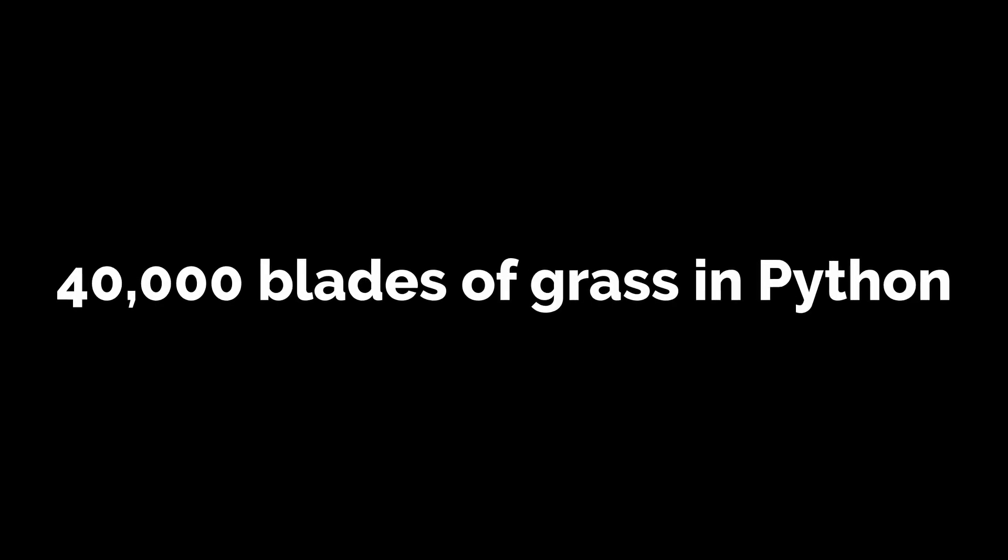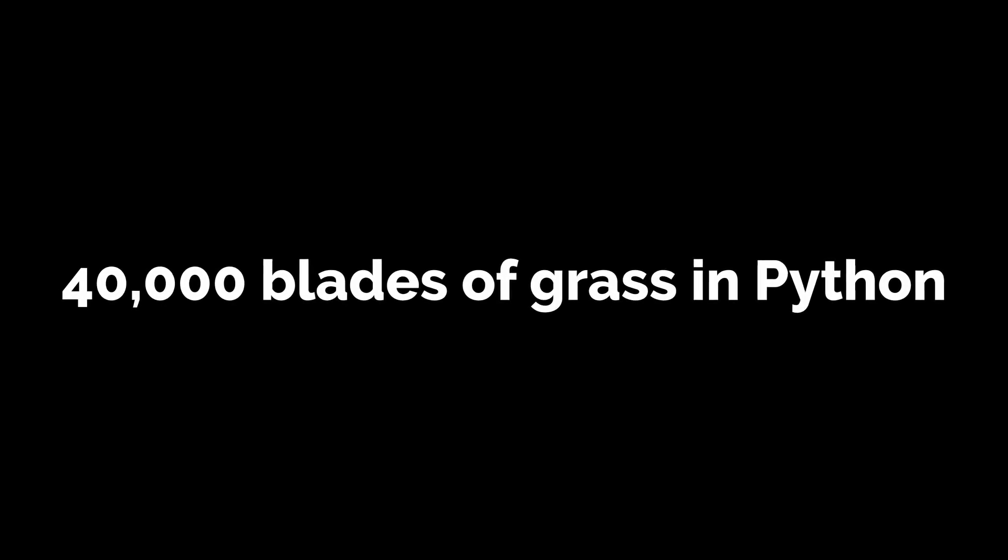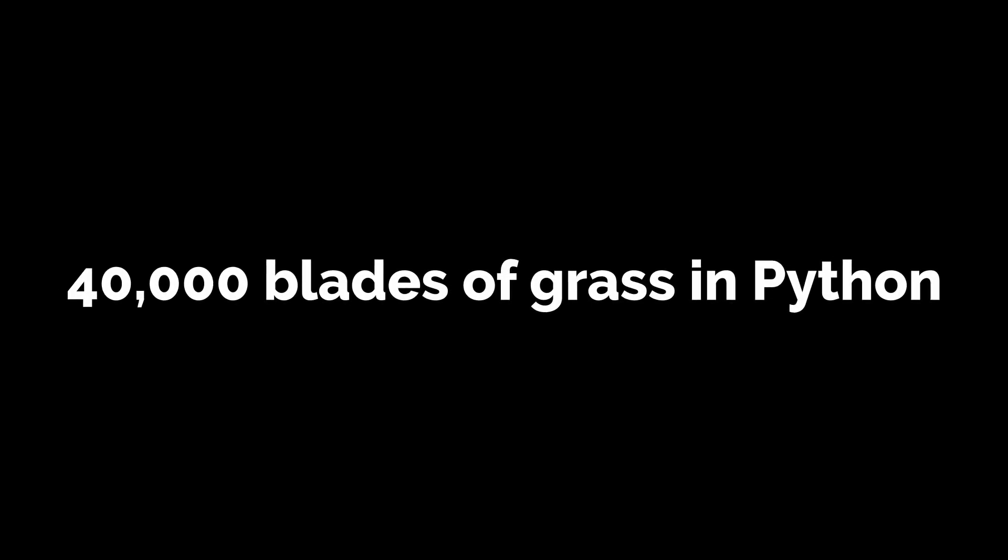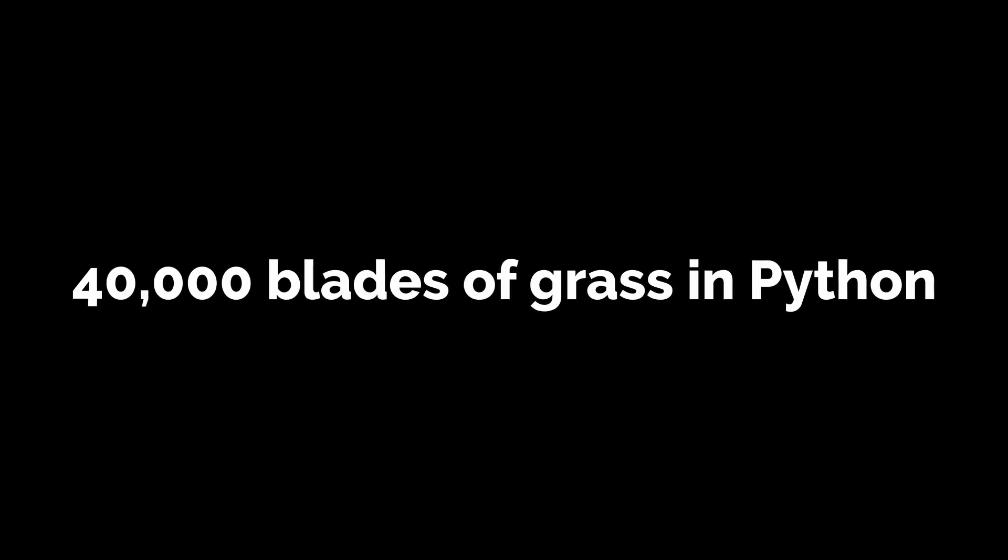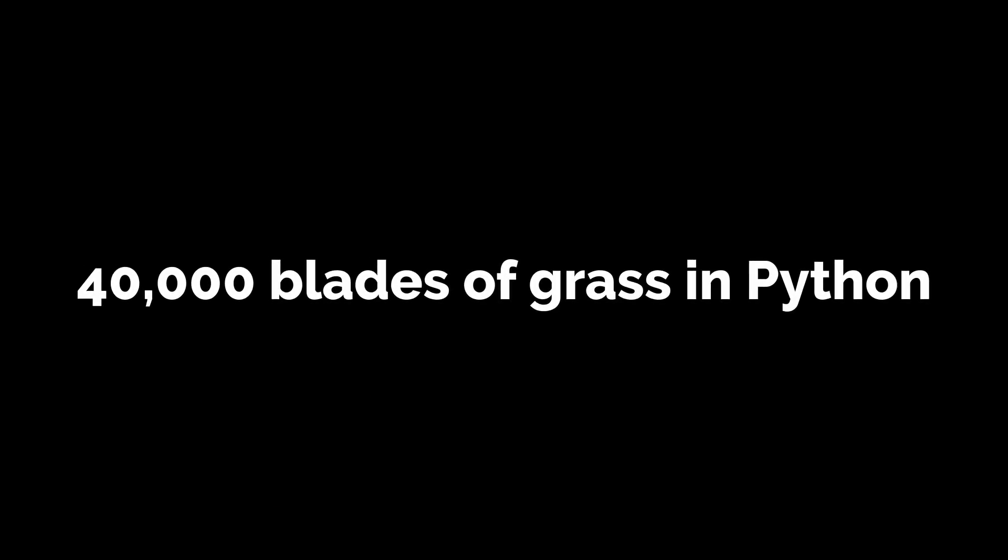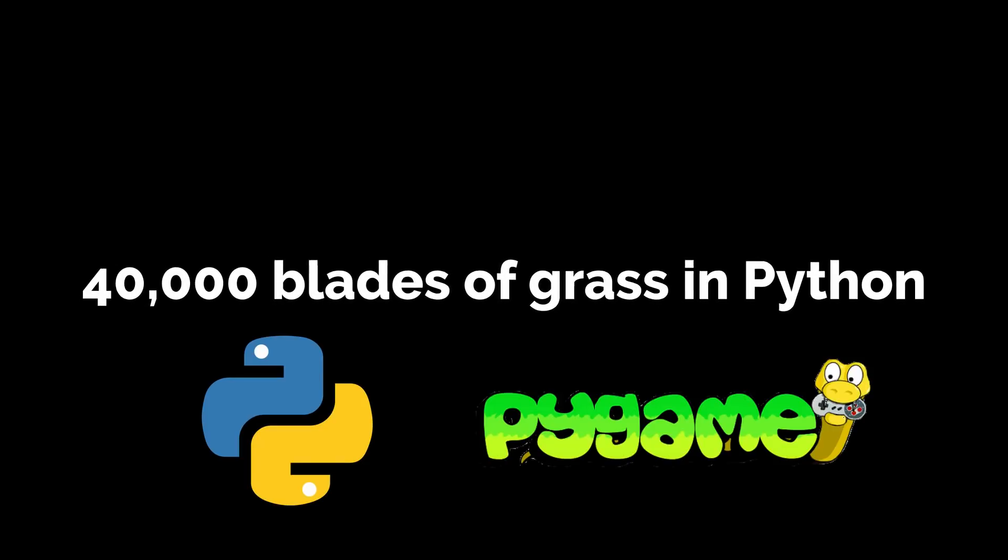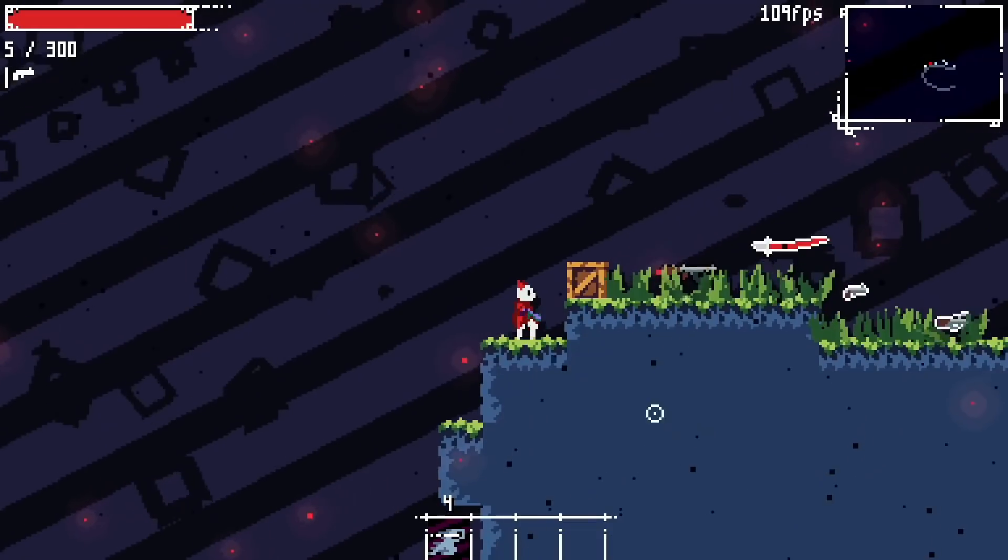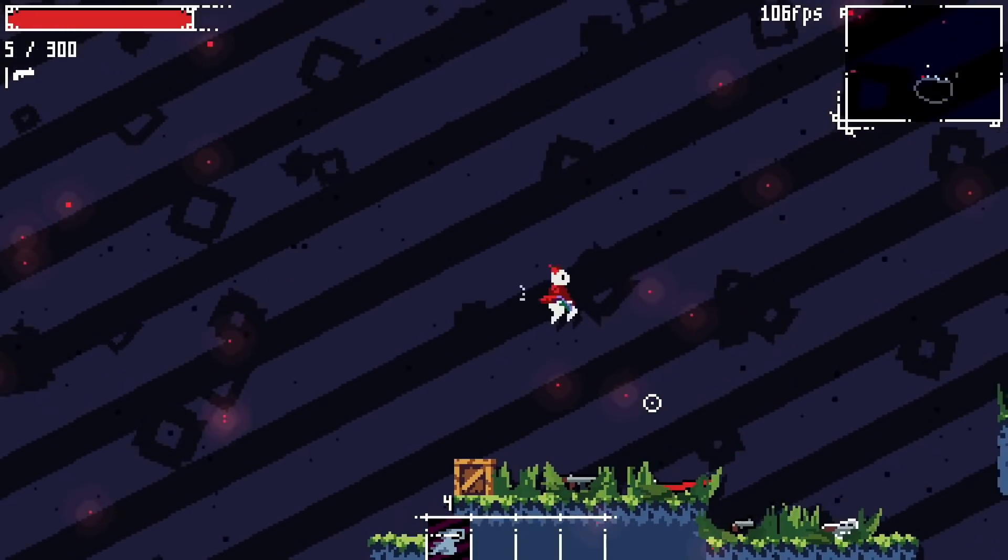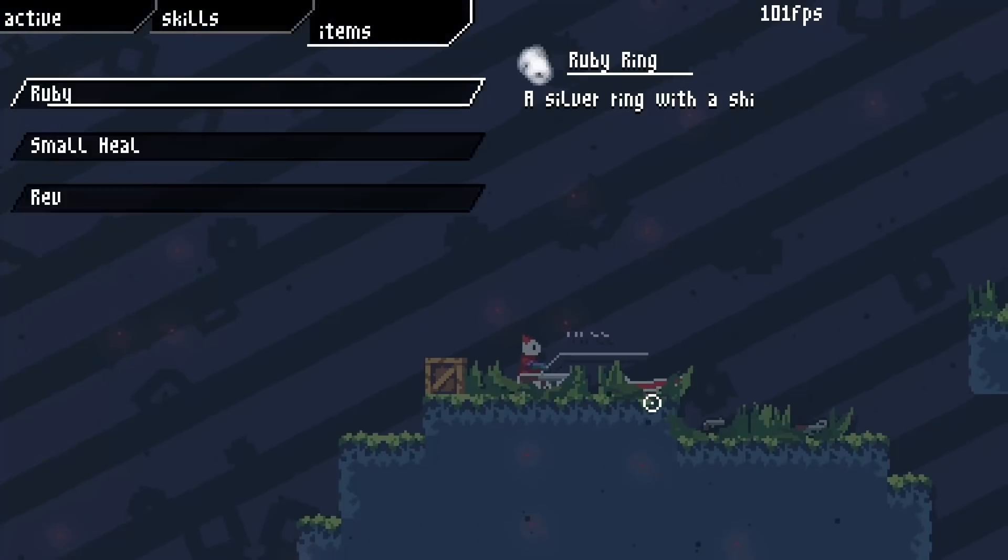As it says in the title, I've managed to render 40,000 interactive blades of grass in real time using Python and Pygame because I wanted performant grass for a game I'm working on.